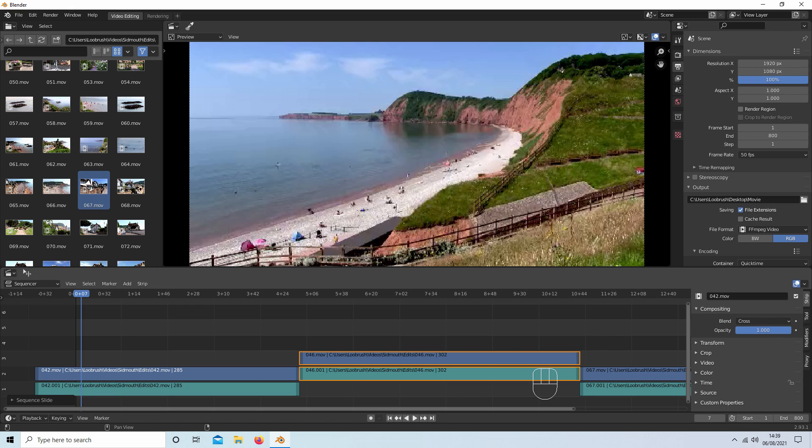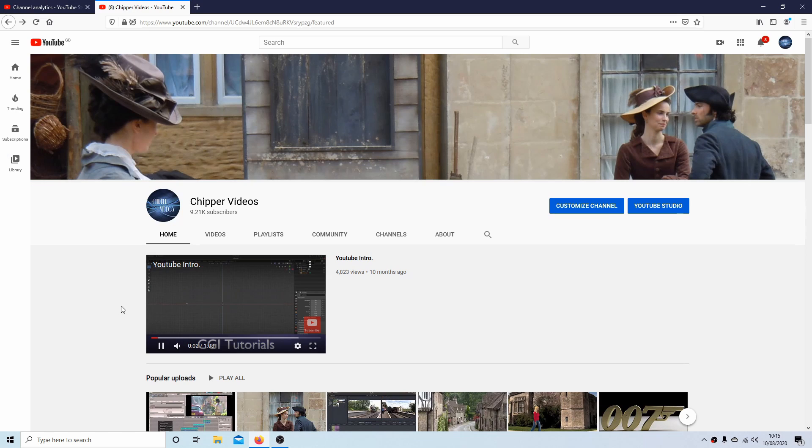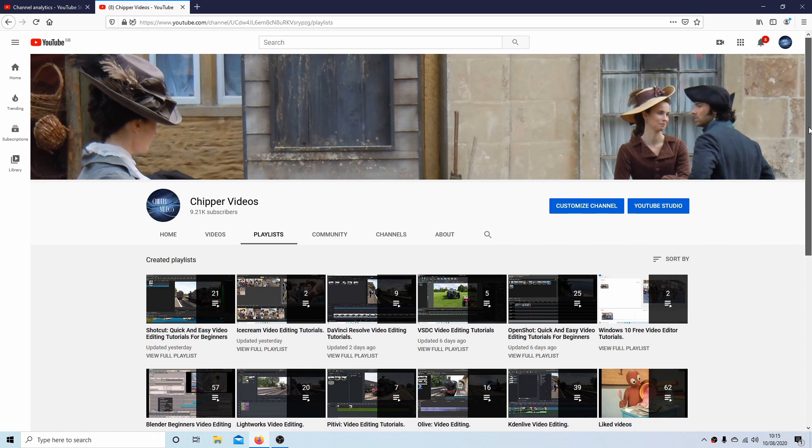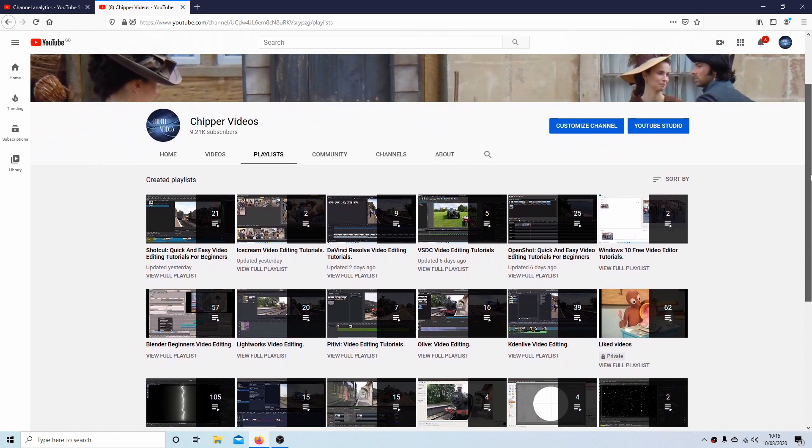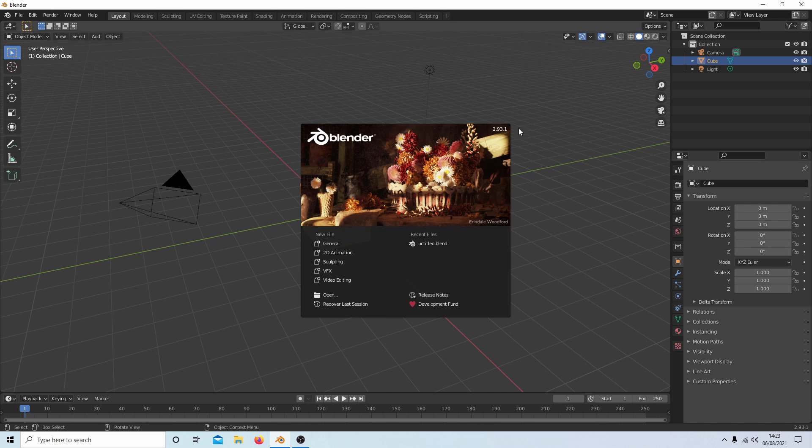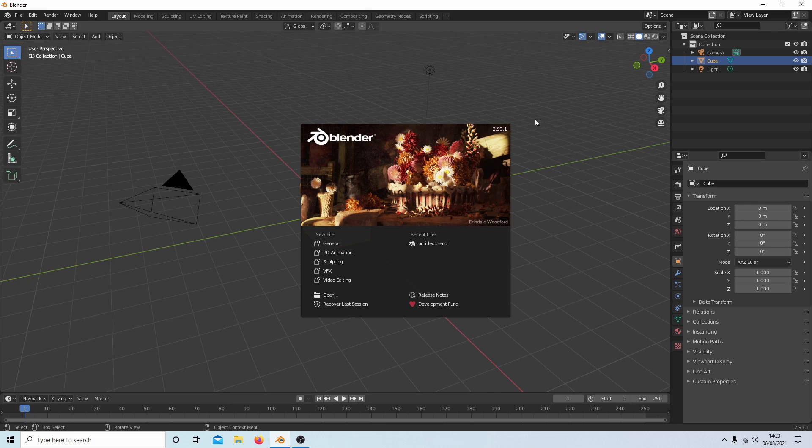In this Blender video editing tutorial for version 2.93, I will show you how to set up the VSE and edit a sequence of video clips. Other tutorials can be found in my playlists. The one thing I've noticed with Blender is every time you learn how to do something, they change the goalpost. Although most of the video editing you can do in Blender is similar, there are a couple of changes.